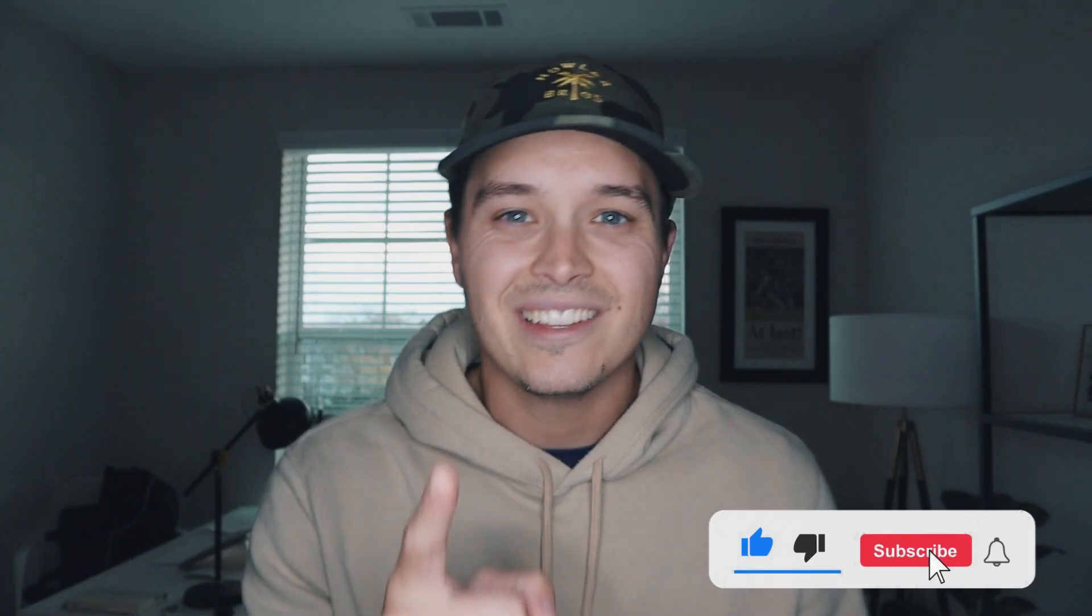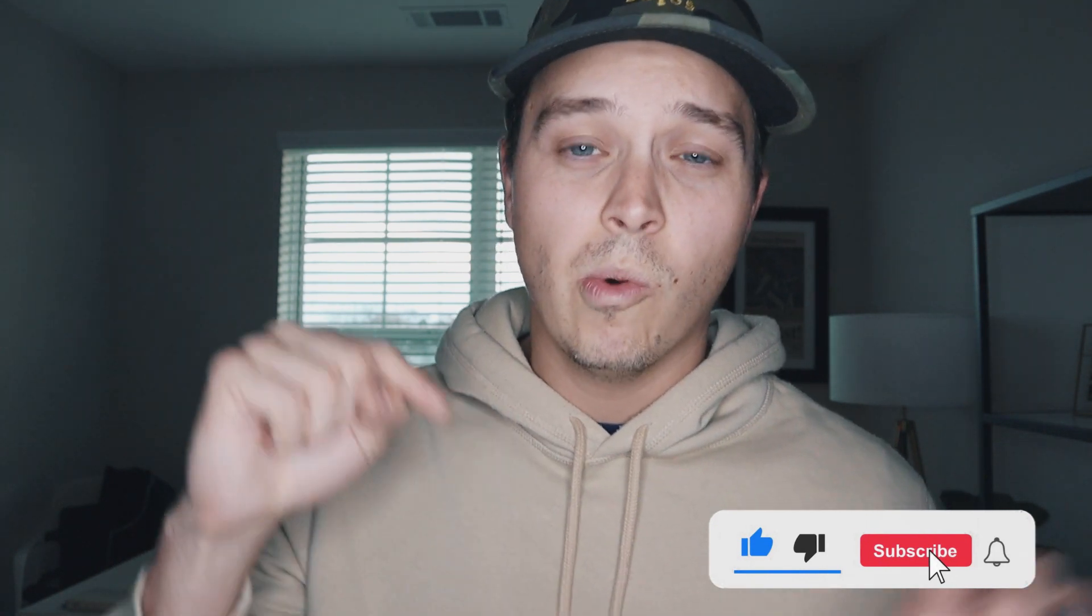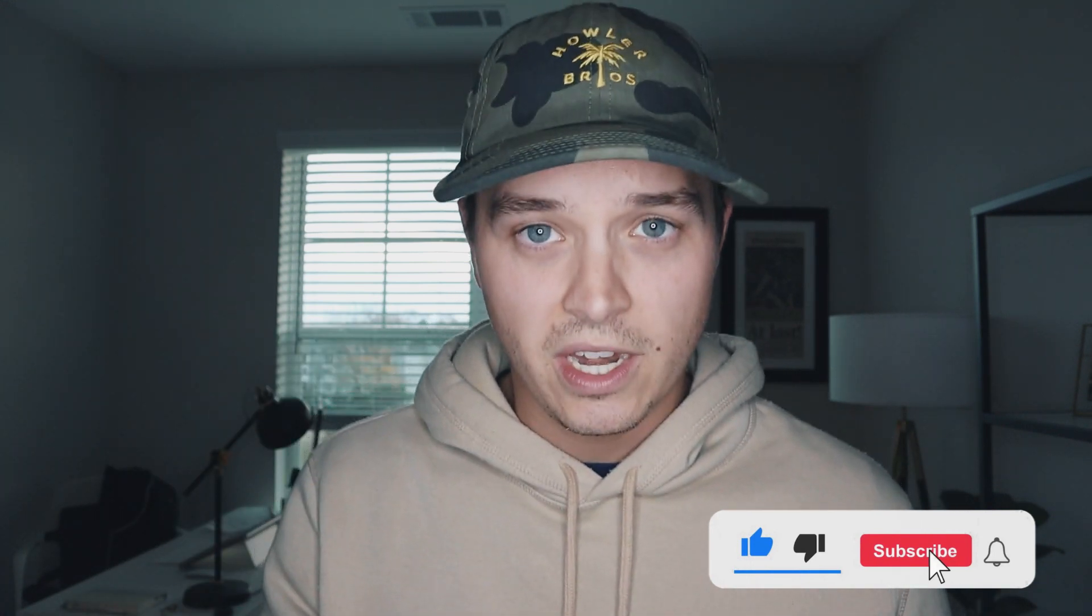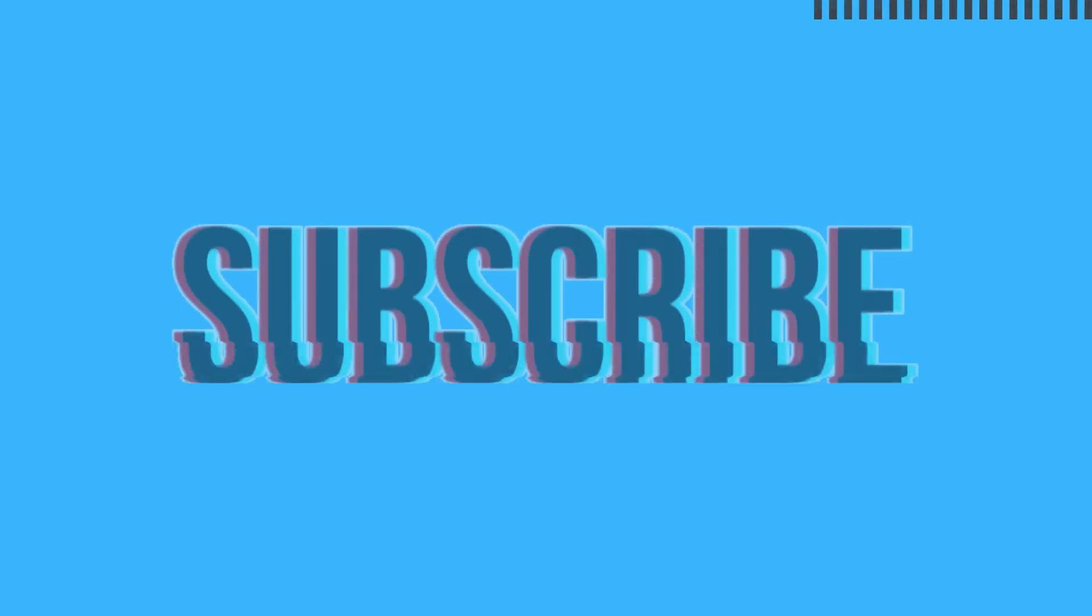Hey guys, thanks so much for watching. If you can, subscribe down below, like this video, and make sure that you drop a comment below to let me know how your Time Wonderland is doing. I look forward to see you guys in the next video.